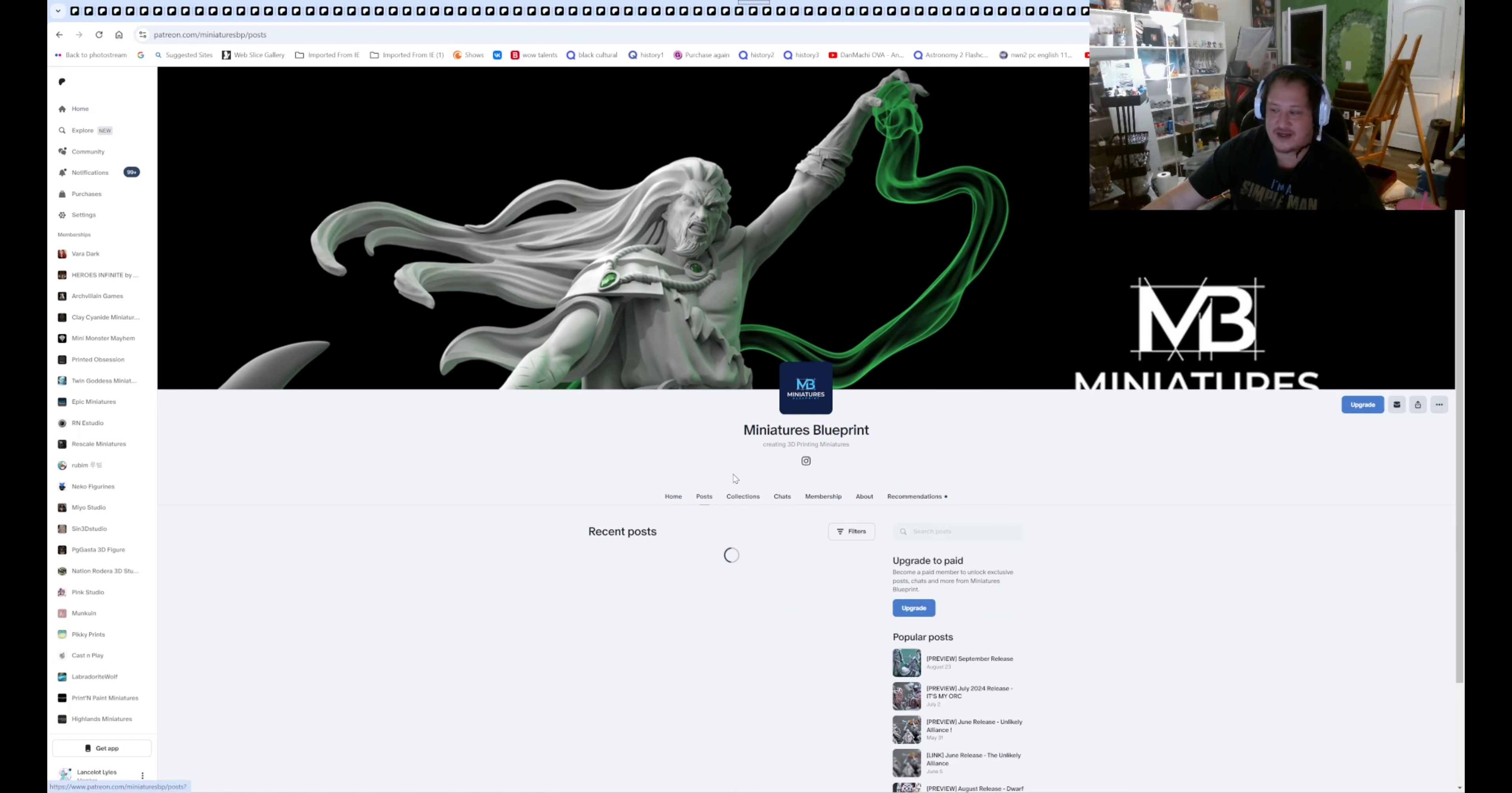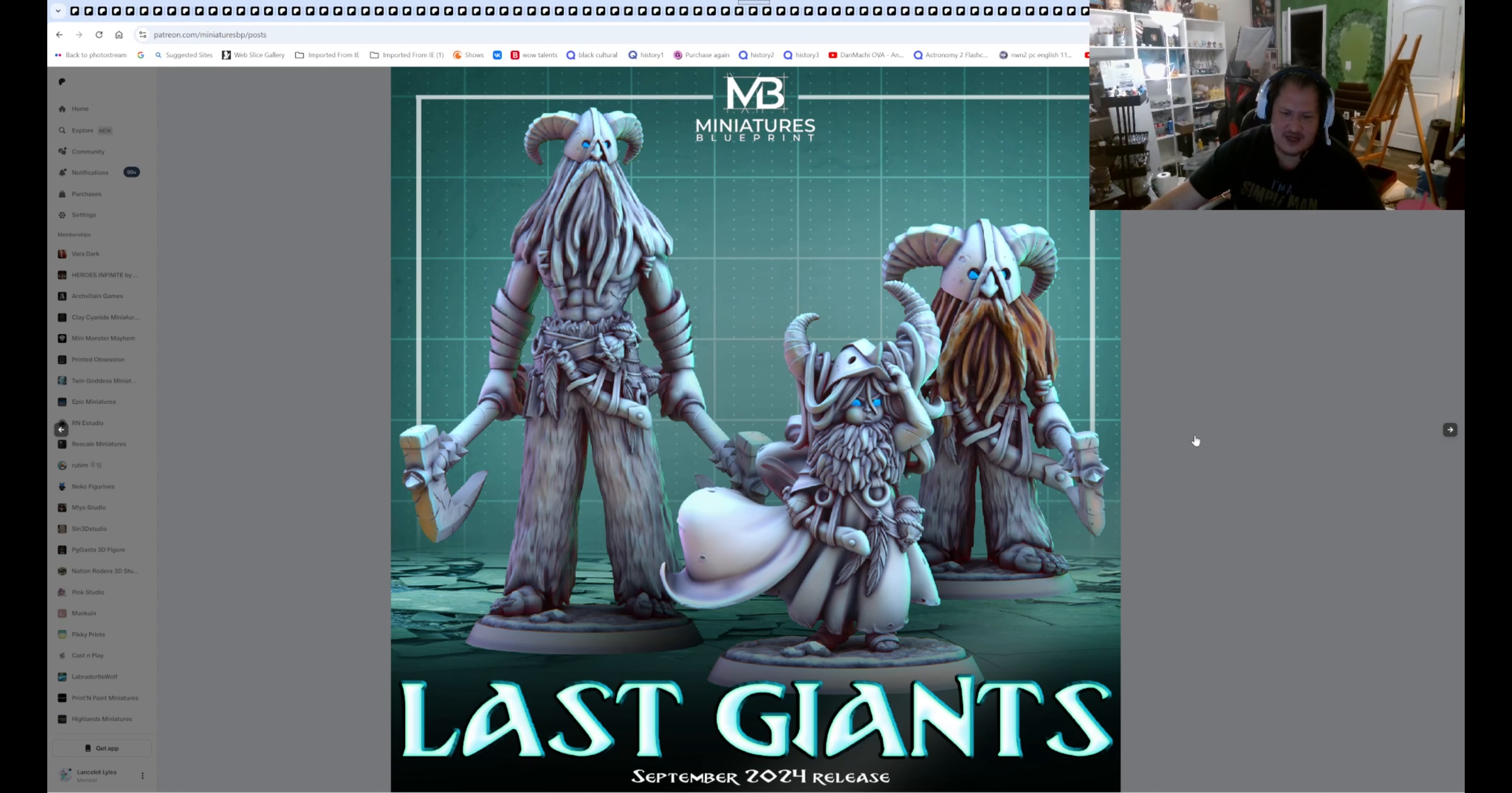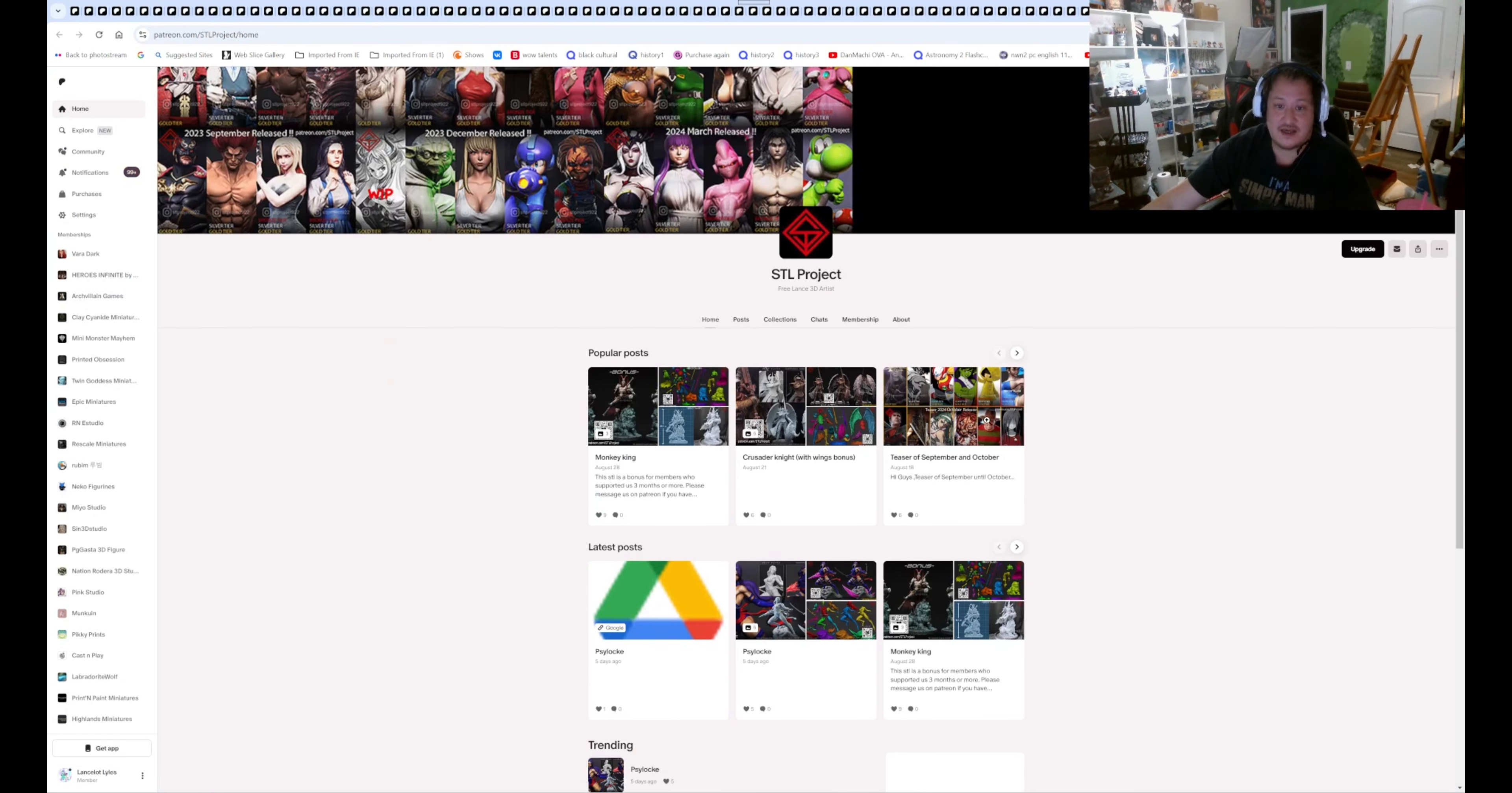Miniature Blueprint. I think we are getting, not Storm Giant, Frost Giant. So we're getting Frost Giants for this one, Last Giants for D&D.